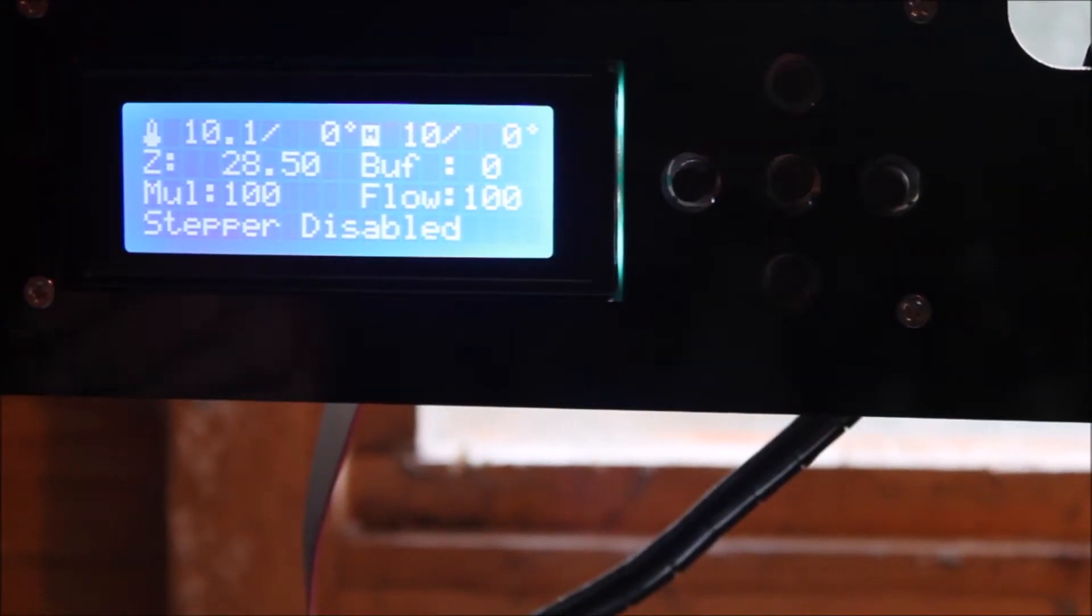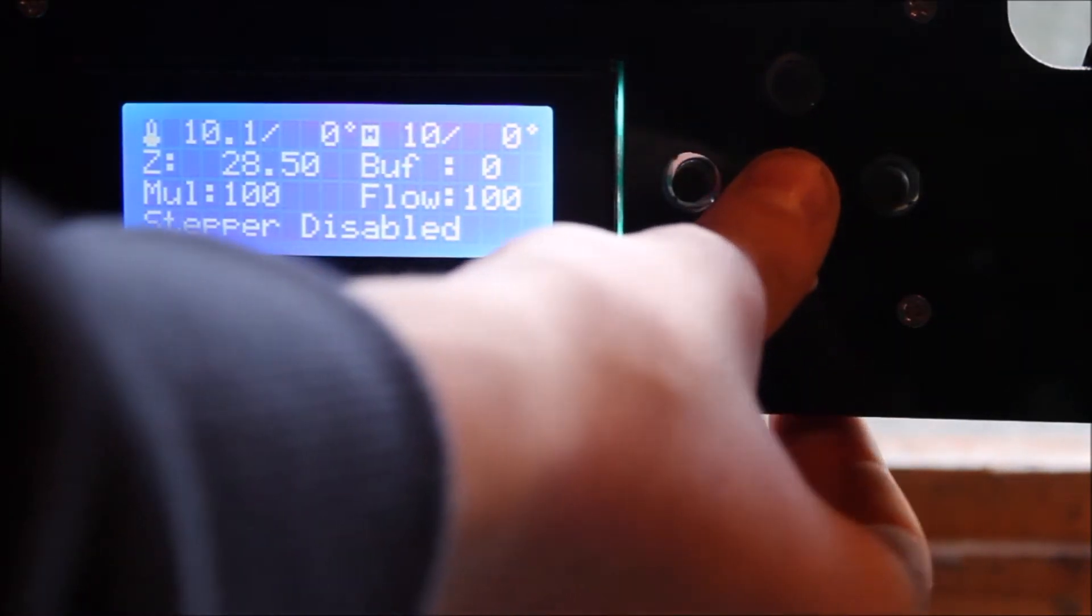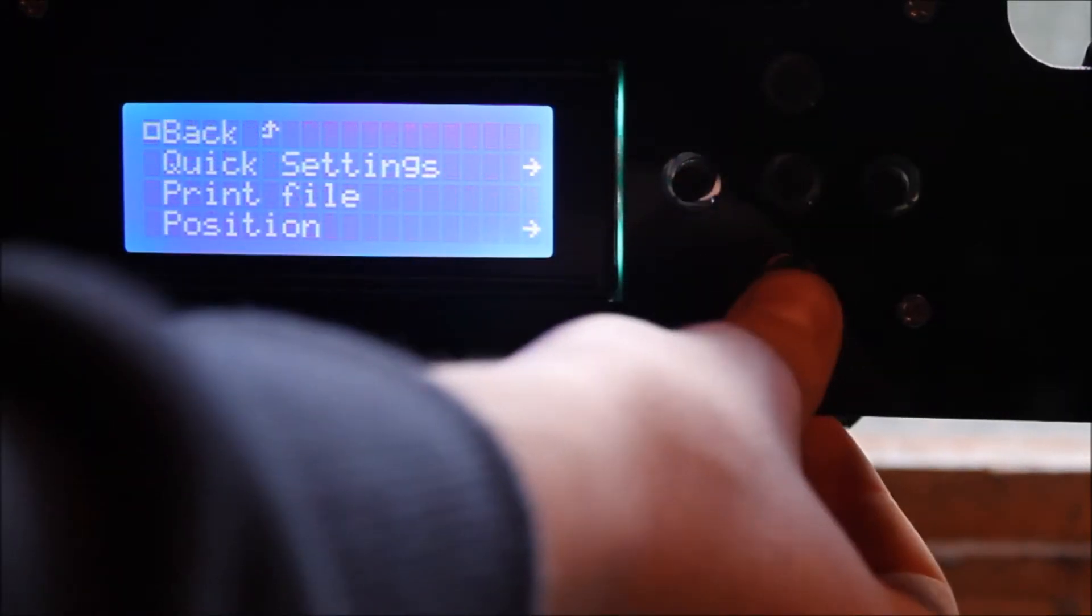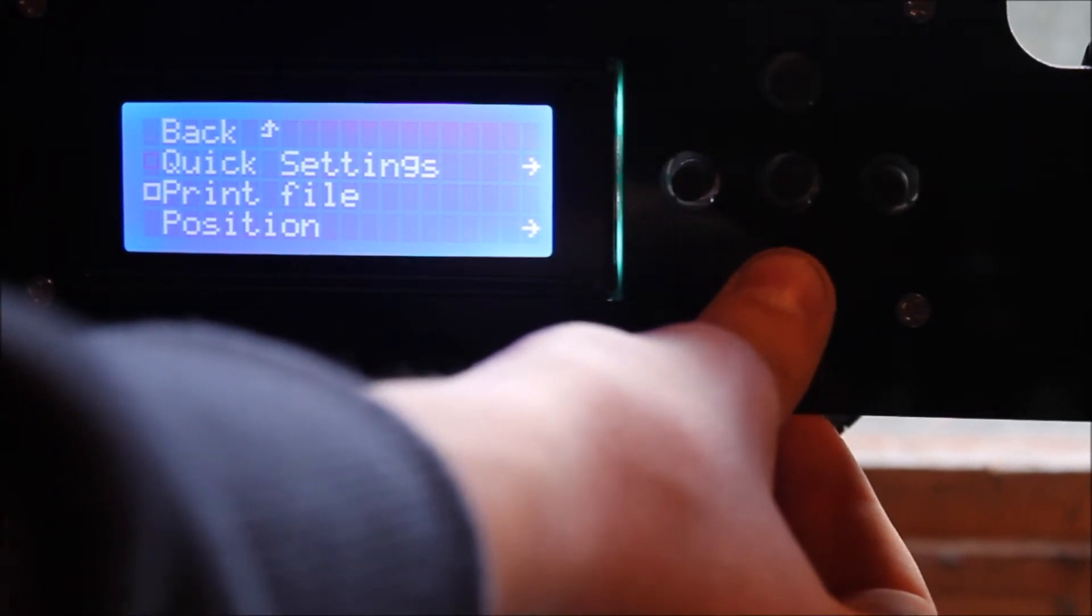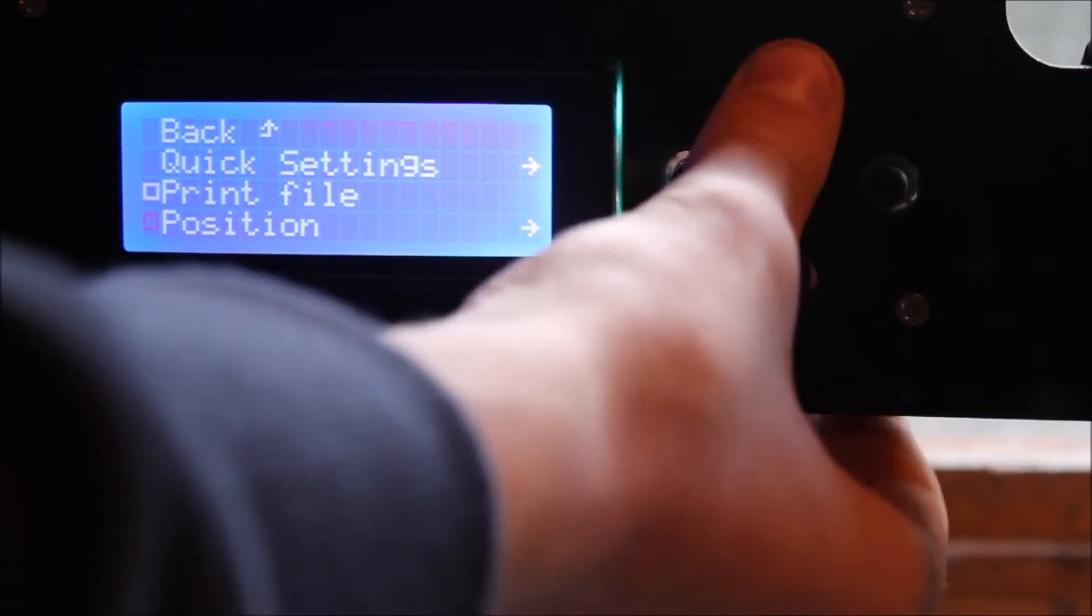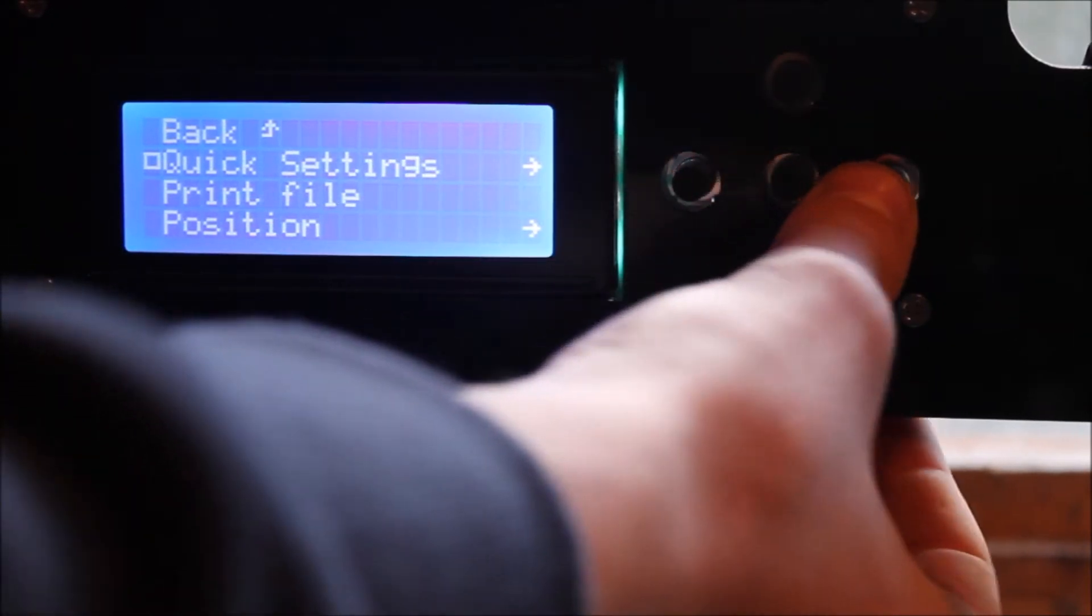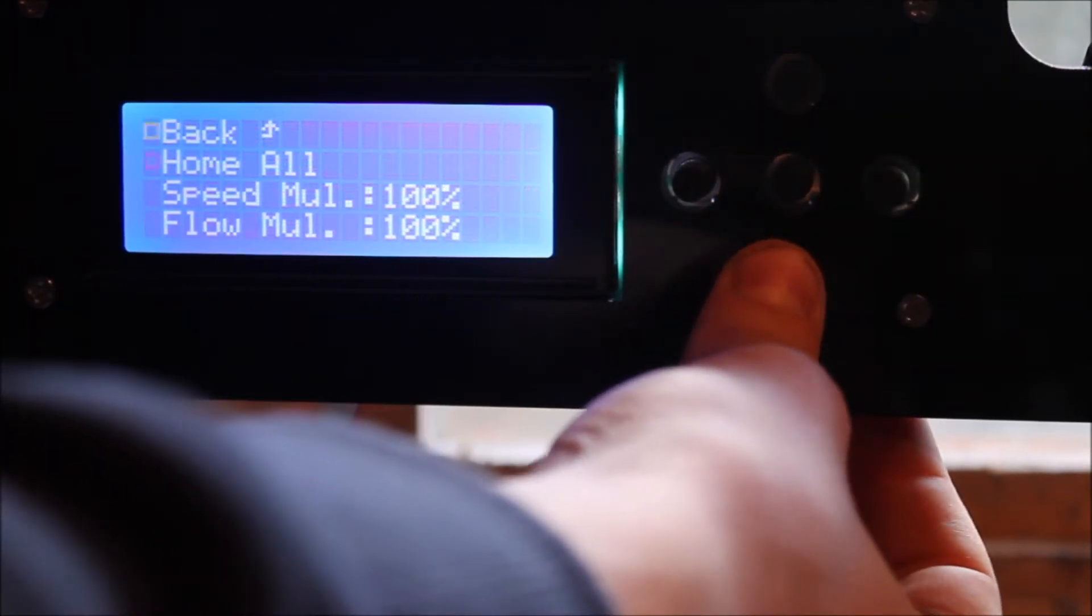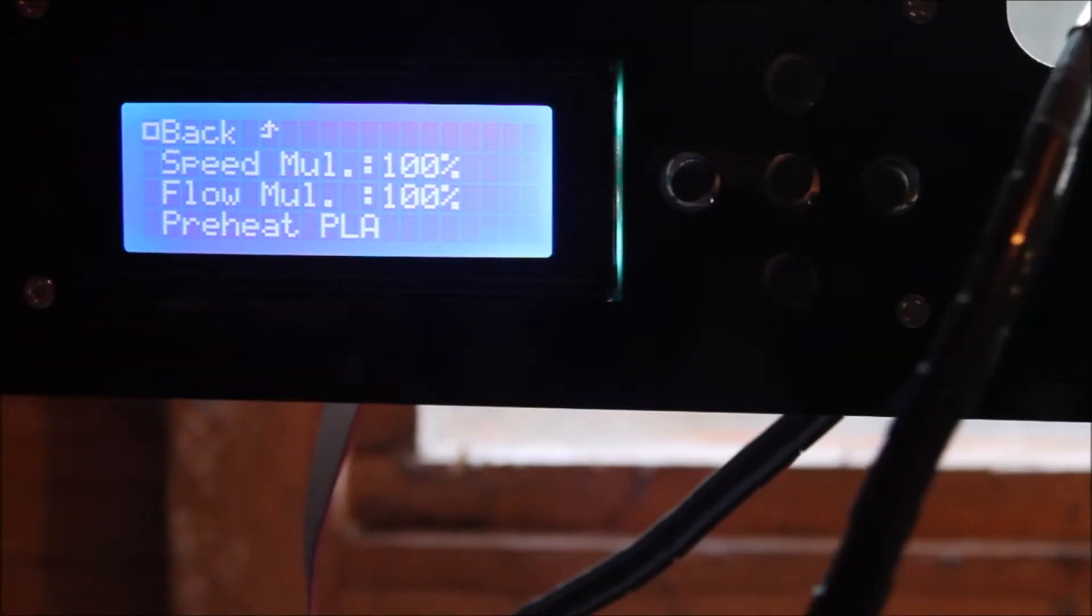Okay, so first of all what you're going to want to do is auto home your 3D printer. So I'm using the Prusa i3 3D printer, this may be different for your 3D printer. You need to go to quick settings and then down to home all and home your 3D printer.